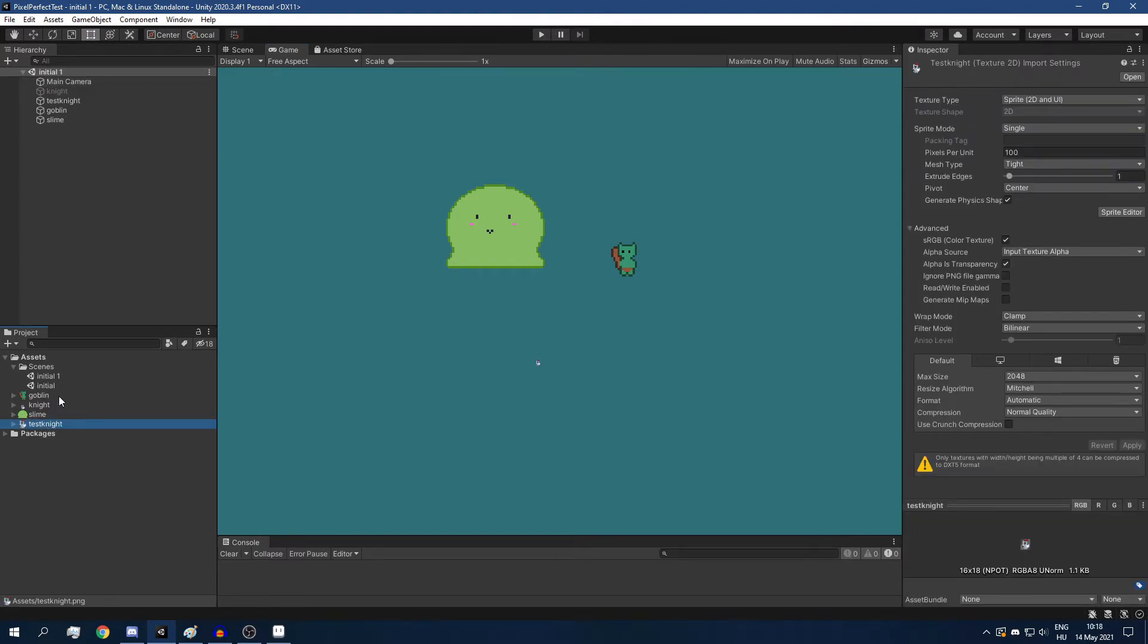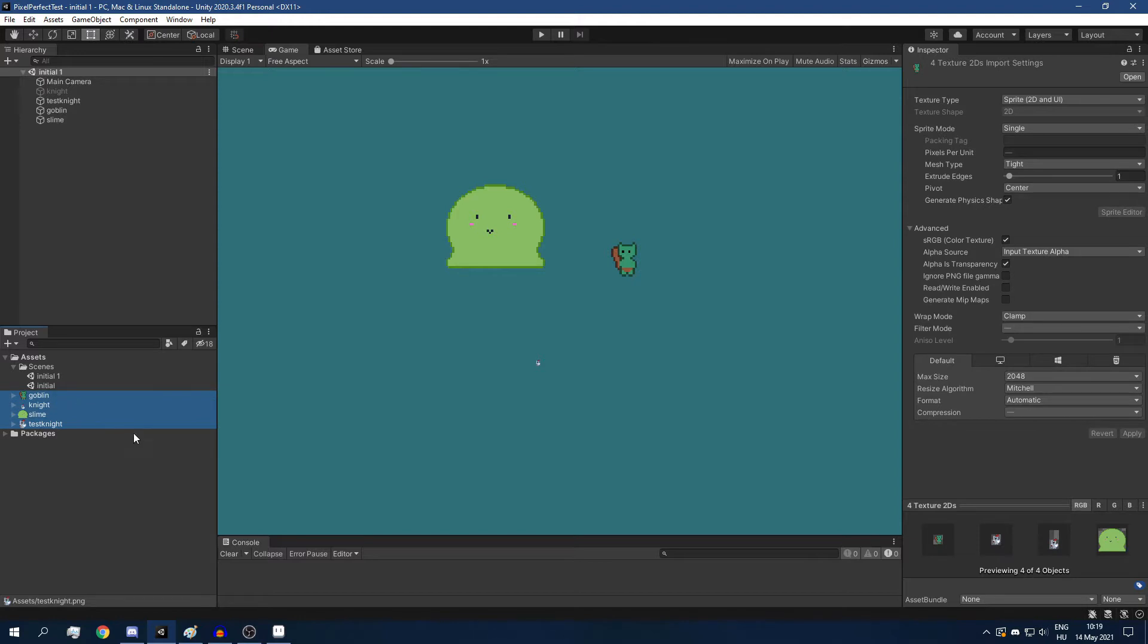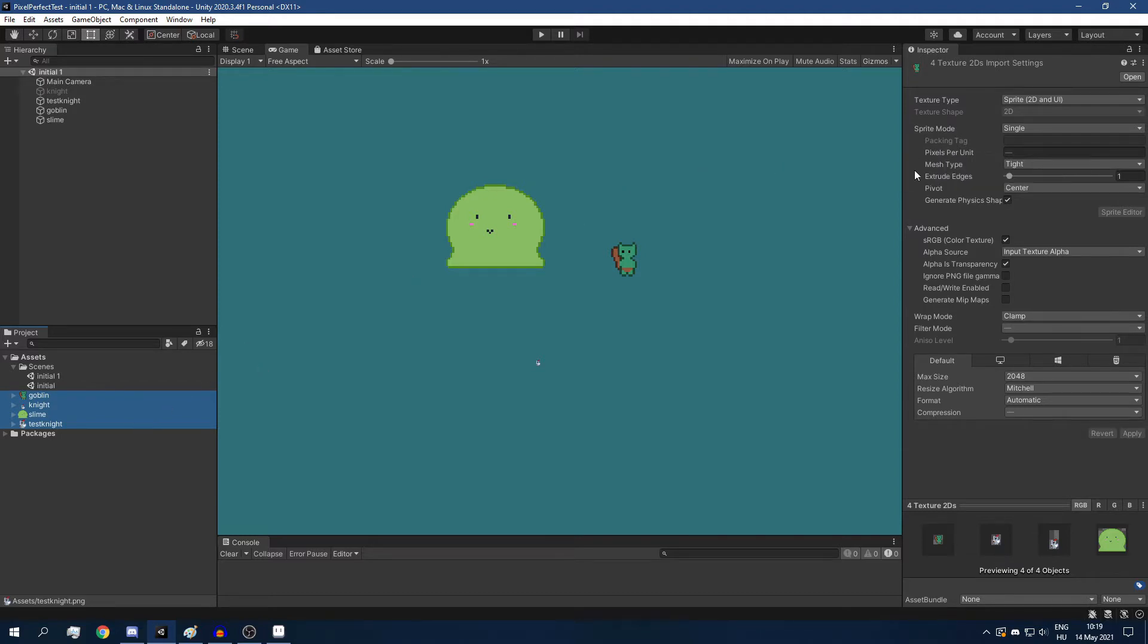First of all, we have to define the pixels per unit. This has to be the same for every single sprite that you have inside your project. So select all your sprites, and I'm going to give it 16.